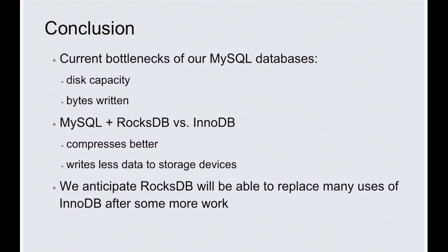If you have more questions or feedback, you can see me in the poster session today. And thank you.